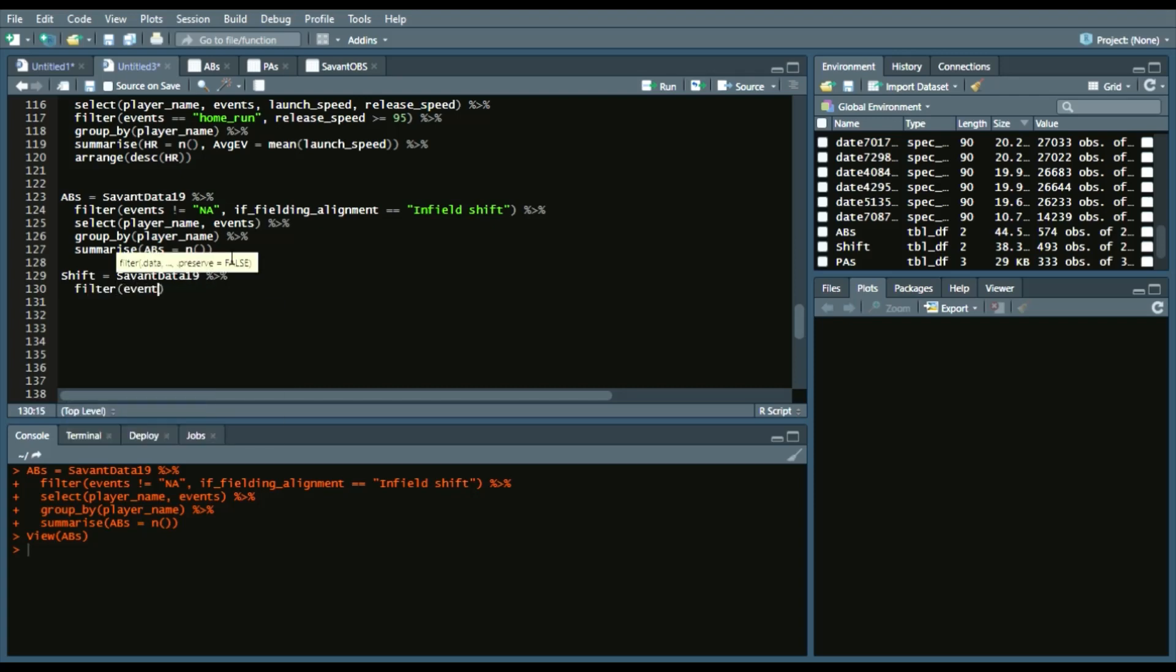This is where I'll say events equal single, or events equal double, or events equal triple, so on and so forth. So those hits,